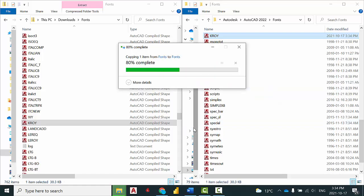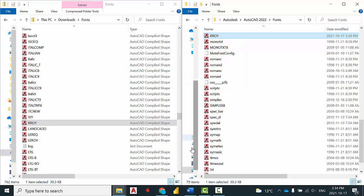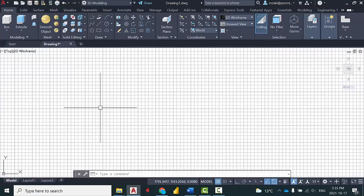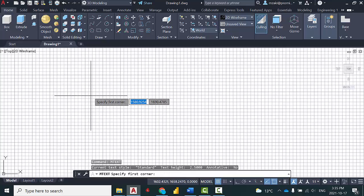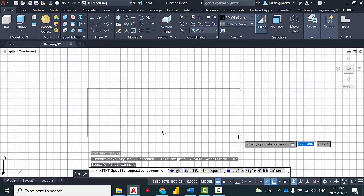Continue, and now open AutoCAD. Type in the command line 'MTEXT' and specify the region.